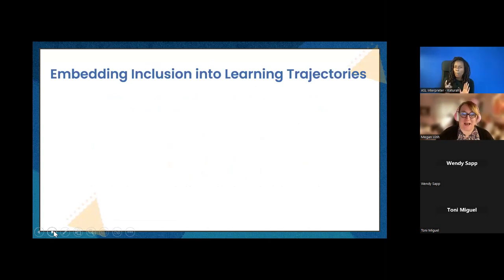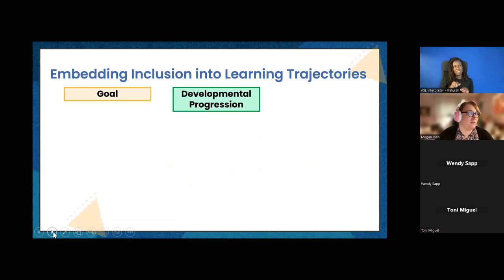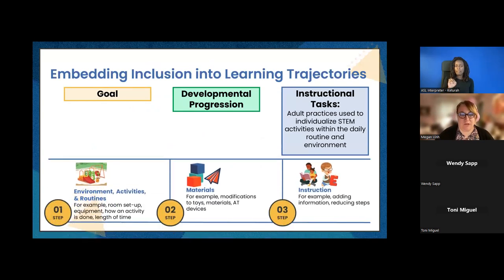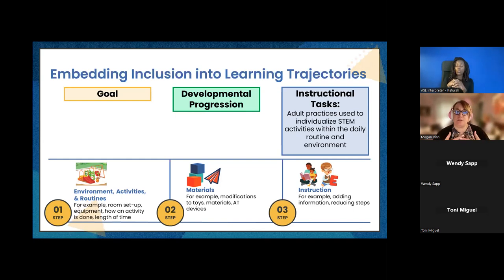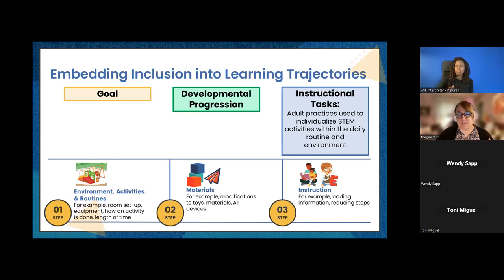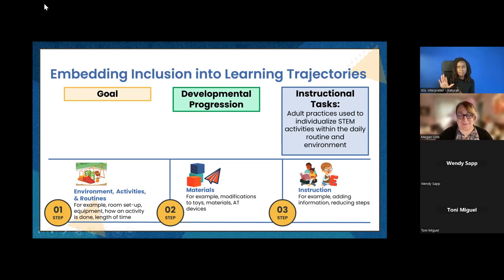At STEMI, we believe in a marriage between inclusion and STEM. We're focused birth to five, so really thinking about what does STEM look like for infants and toddlers, and what does it look like for preschoolers. We have been working on what's called learning trajectories — a three-part process. First, there is a goal: what is the big idea, whether that's a science, technology, engineering, or math goal. Then we have a developmental progression: how are children thinking about STEM and how can we support them in moving along that progression? It's not a linear path — it's really a strengths-based approach to ensure we're starting wherever a child is.